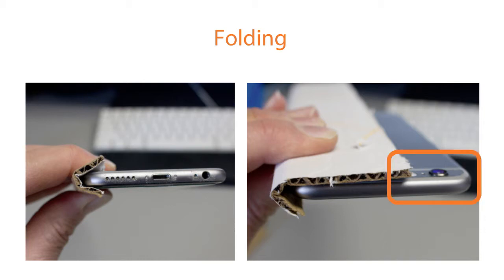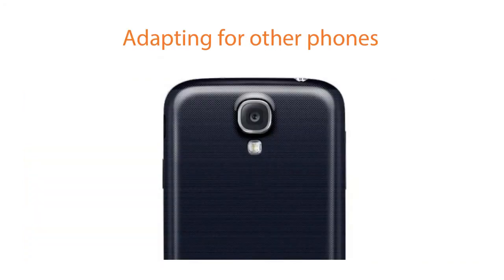Notice that the phone camera is not covered by the cardboard. If the camera on your phone is centered, then you should use two pieces of cardboard that are each about an inch and three-quarter wide.